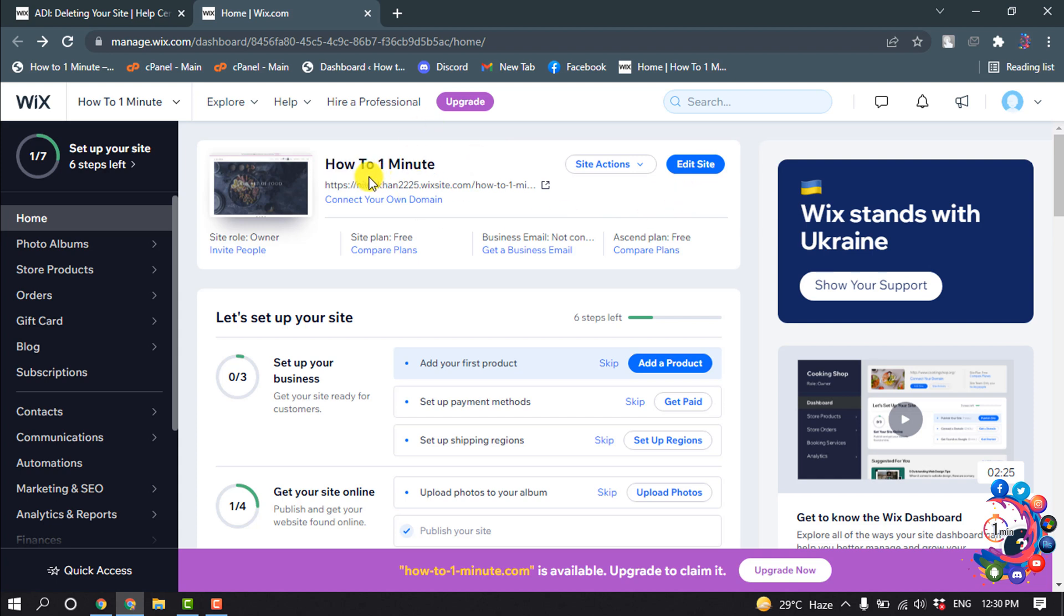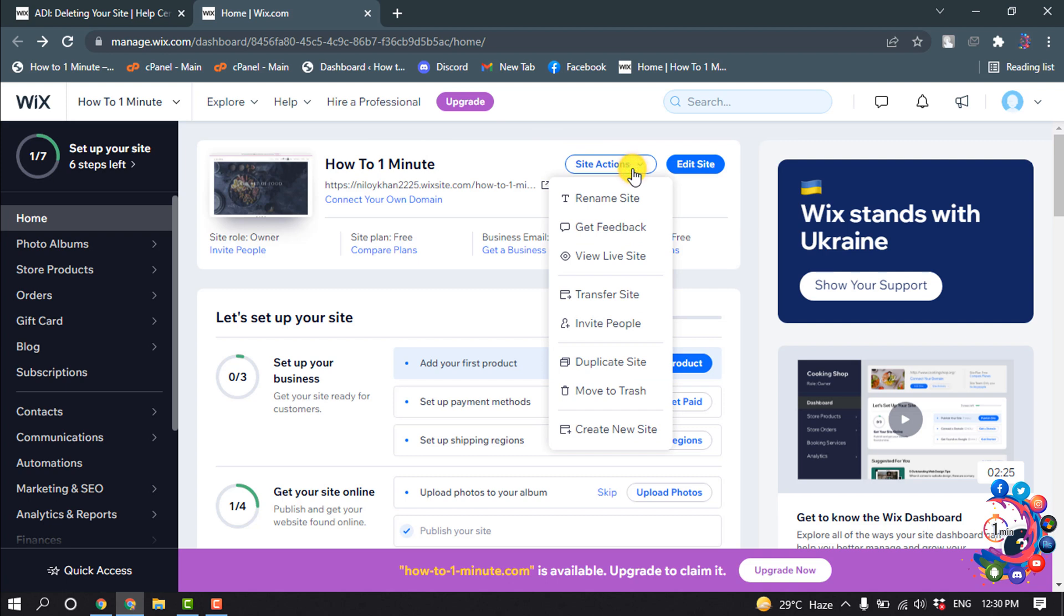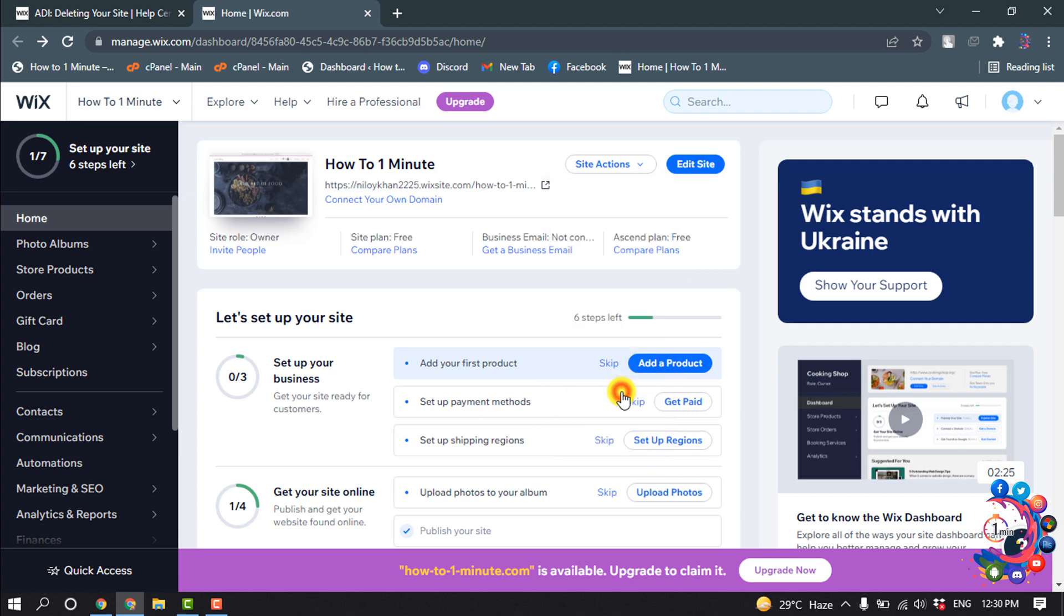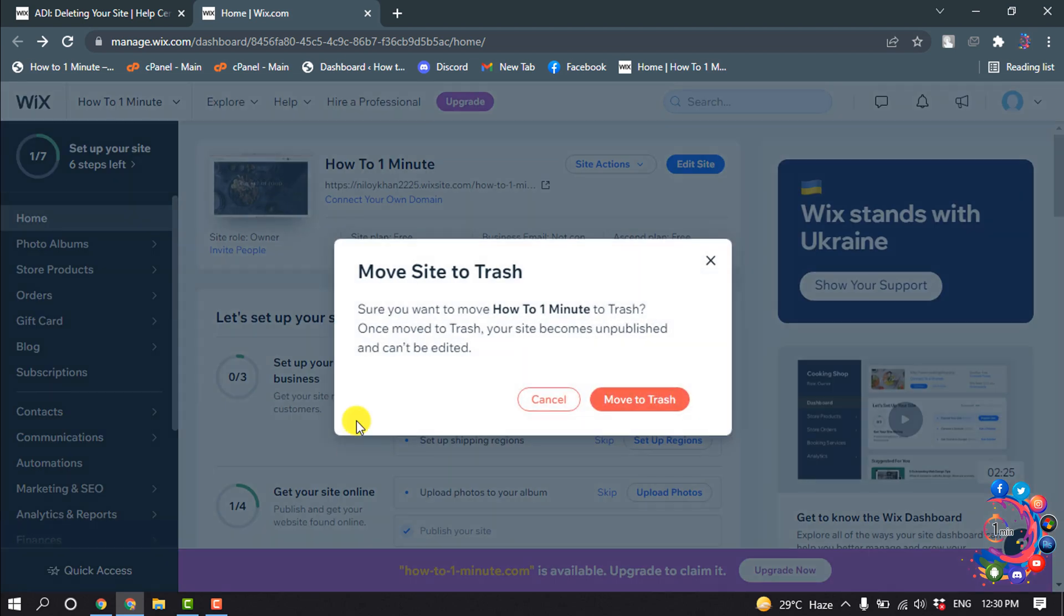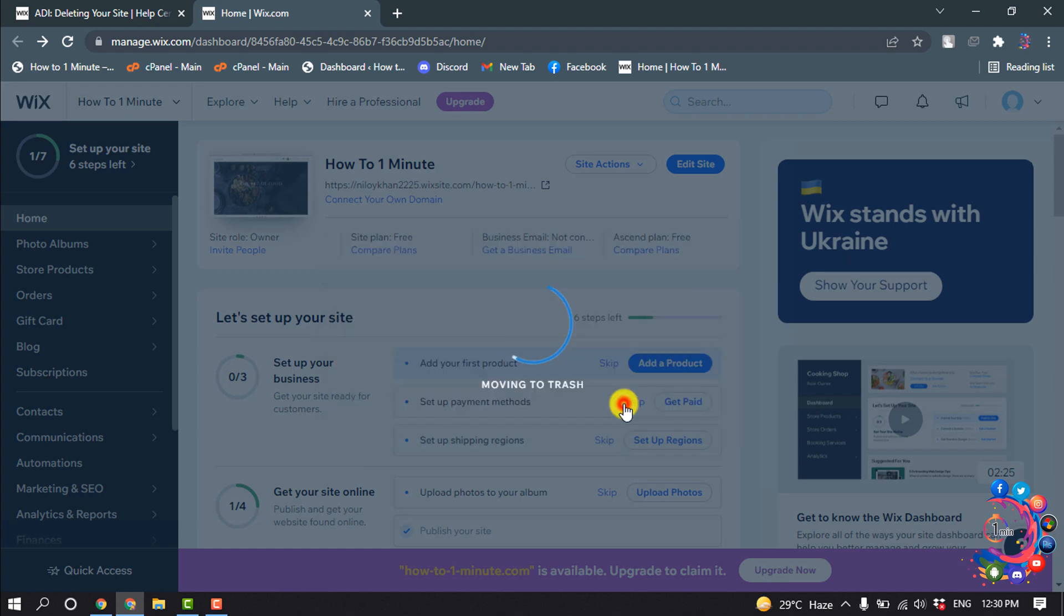I'm clicking on site action and now click on move to trash. We can't directly delete any website, so all you need to do to delete or unpublish any Wix website is just click on move to trash. Click on move to trash.